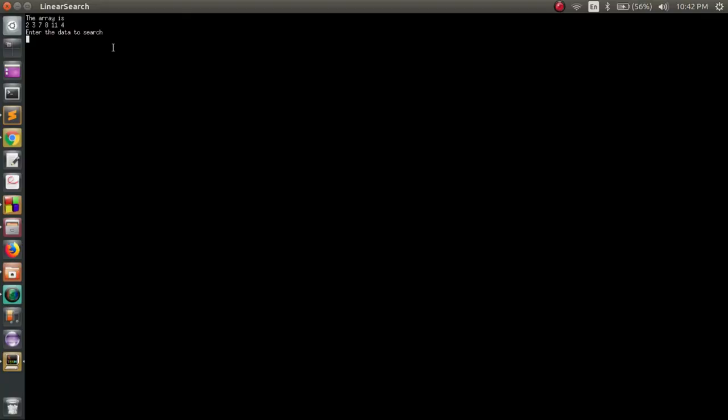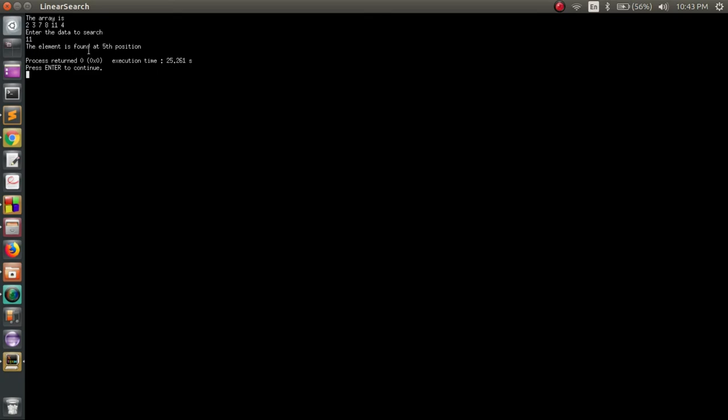We have the output here. The array is 2, 3, 7, 8, 11, 4, and it is asking for data to search. Let's say we want to search 11, and it is in position 1, 2, 3, 4, 5th position. Let's see if it returns 5 or not. As we can see, it says the element is found at 5th position.